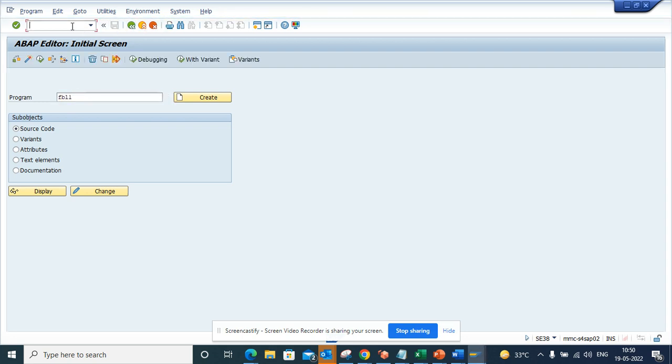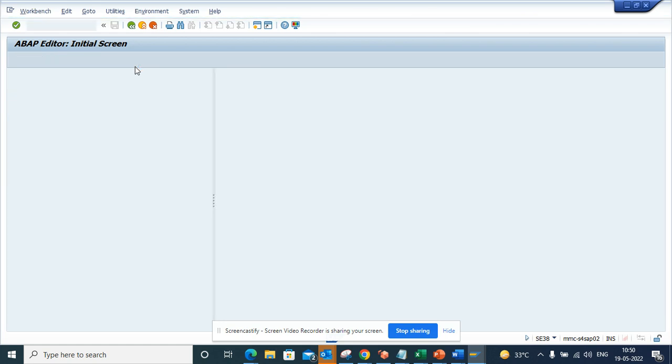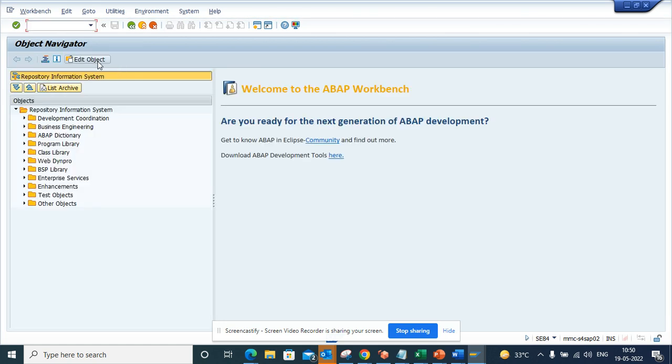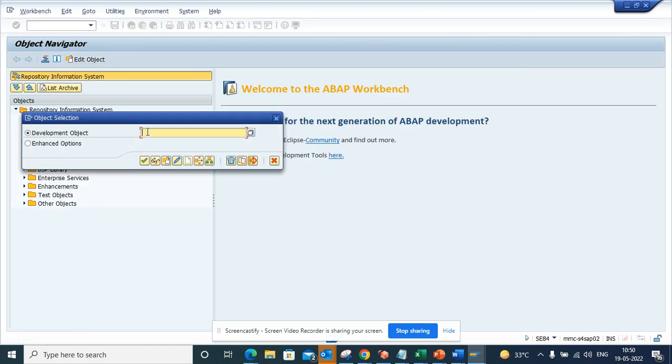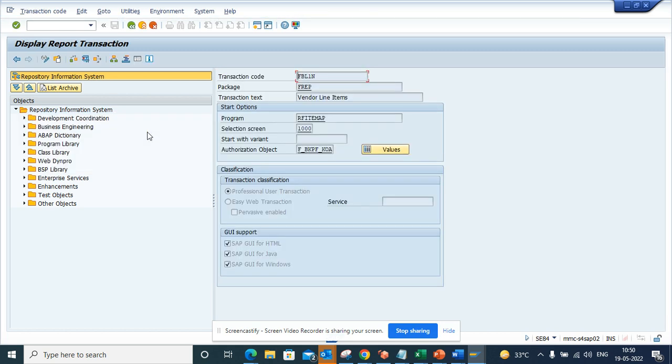In order to do that, you can go to AC84. And here you select edit objects, and here you can put FBL1N. Once you put that here, you will know this is a transaction.